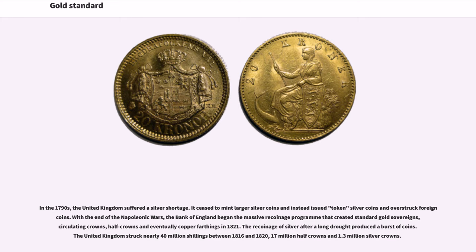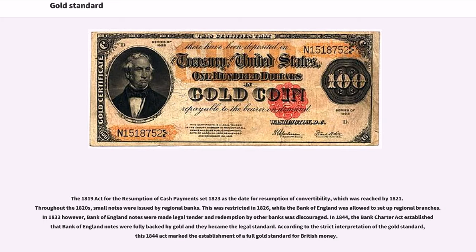The UK ceased to mint larger silver coins and instead issued token silver coins and overstruck foreign coins. With the end of the Napoleonic Wars, the Bank of England began the massive recoinage program that created standard gold sovereigns, circulating crowns, half-crowns and eventually copper farthings in 1821. The recoinage of silver produced a burst of coins — the United Kingdom struck nearly 40 million shillings between 1816 and 1820, 17 million half-crowns and 1.3 million silver crowns.